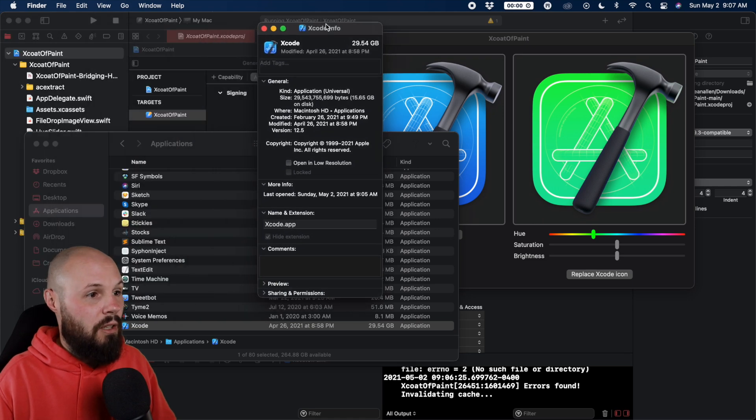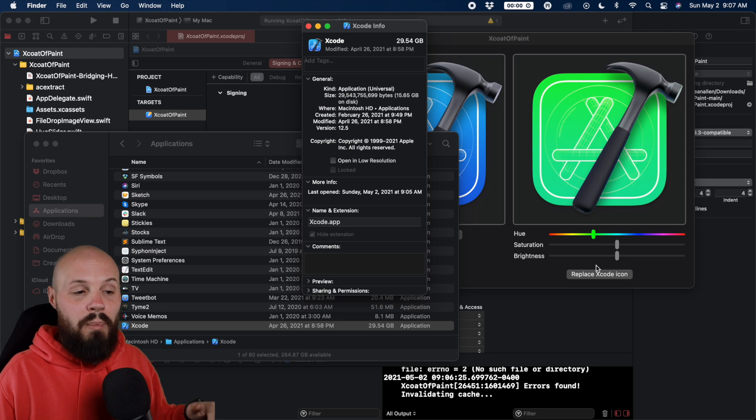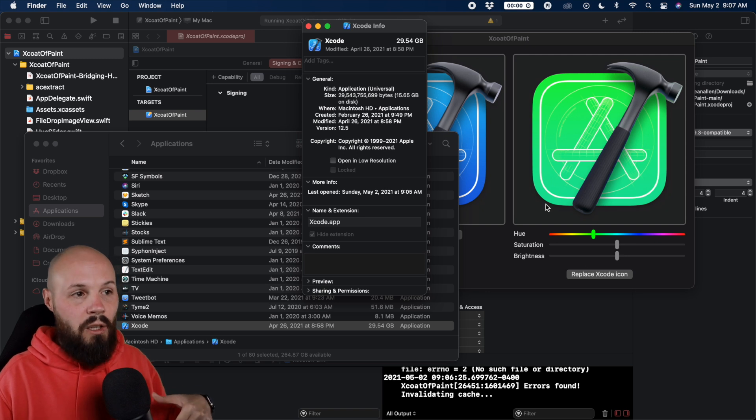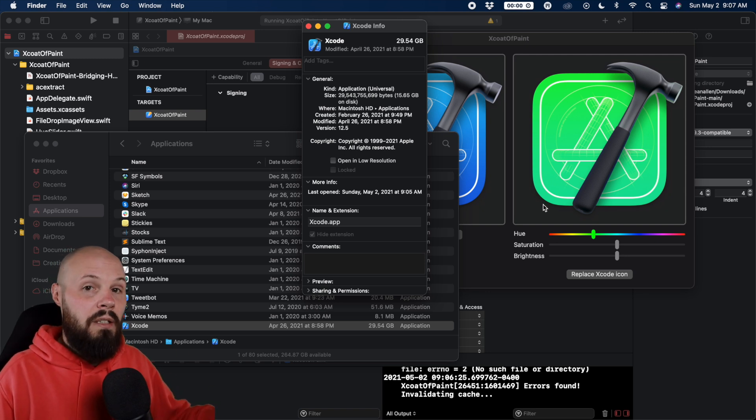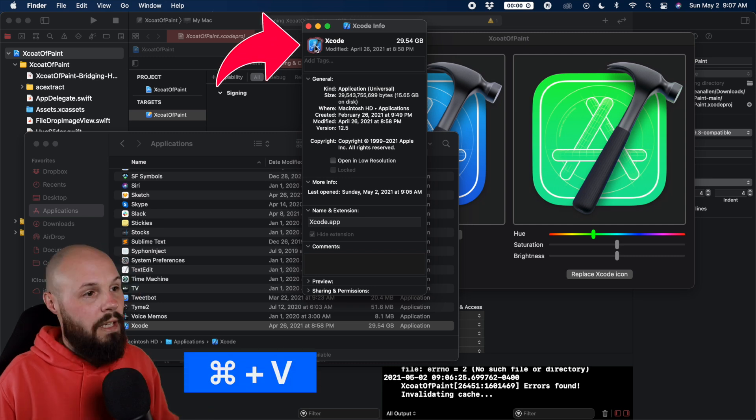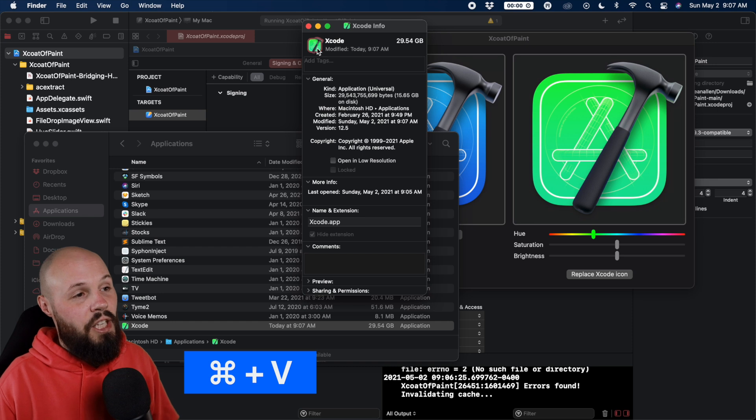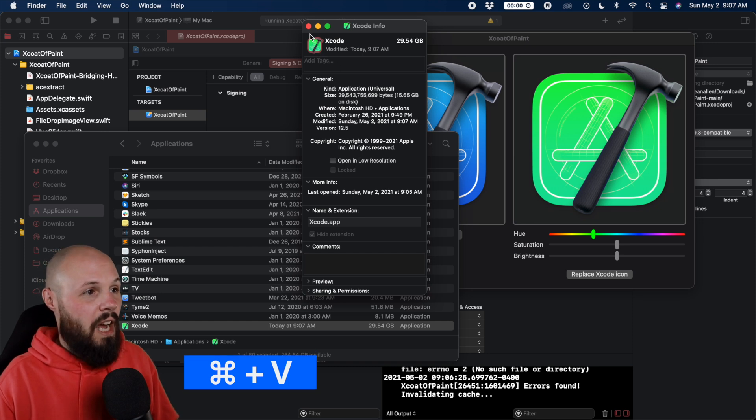Here it is right here, kind of small. So now what you do when you click that button, it said that in the dialogue, it automatically copied the icon to your clipboard. So if you click on this icon in the upper left of Xcode, and then do command V, there you go. Now you see, it changes it to the green Xcode icon that I have.